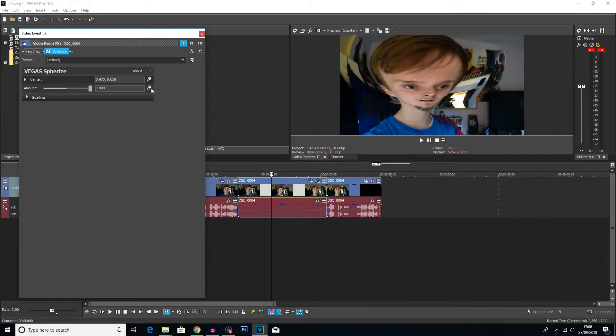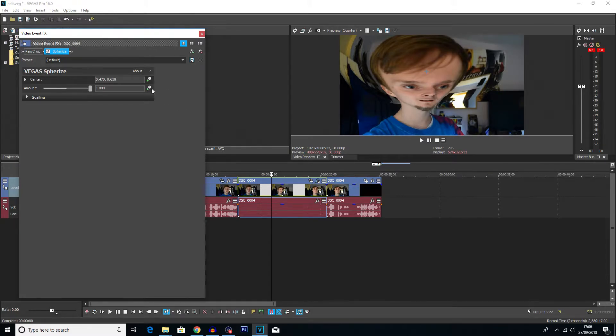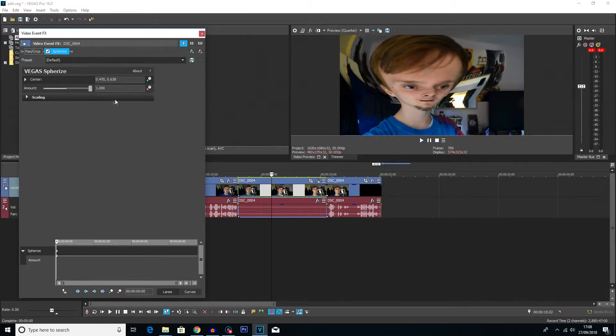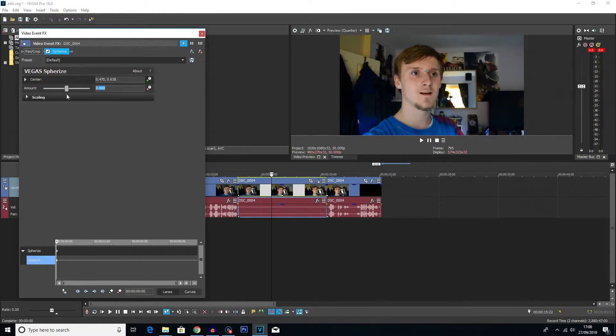So I'm going to click this little animate icon next to the amount option. We'll get this little timeline at the bottom here. And because I want it to start off at zero, I'm just going to choose zero for now.